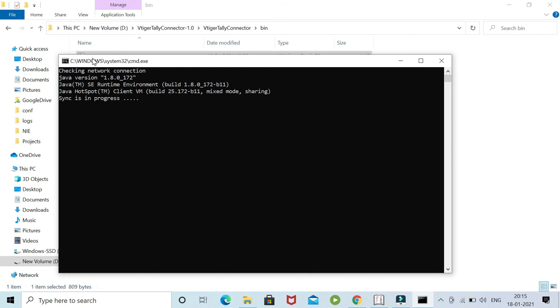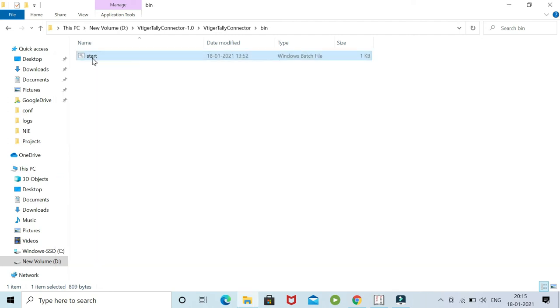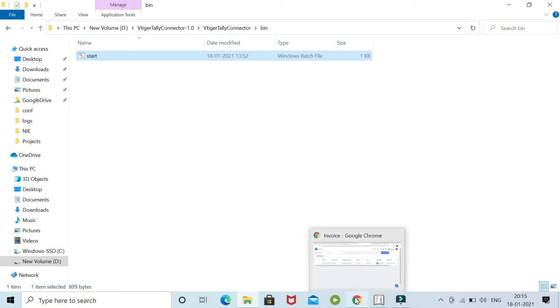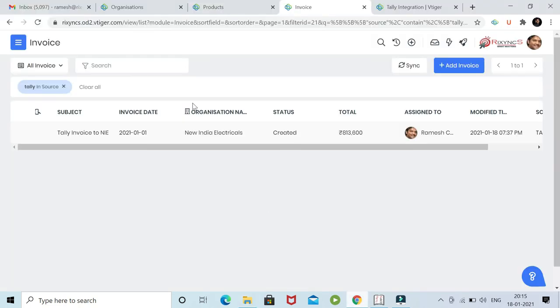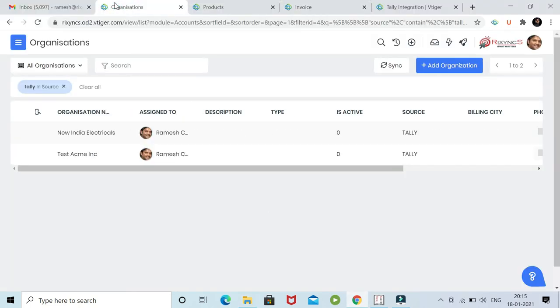But when we configure this as an automatic scheduler, it will run in the background - you're not required to know whether it's running or not. So there you go. The sync has happened. Now let's one by one see how these records are updated.